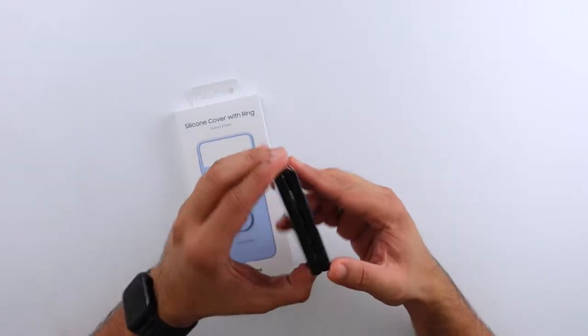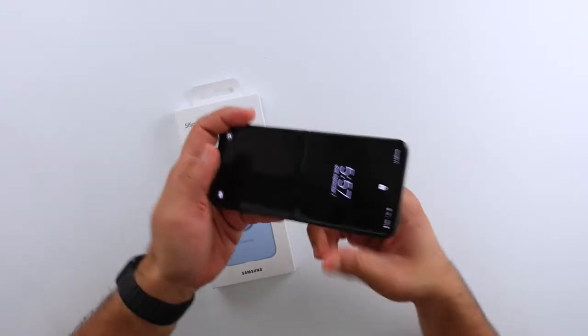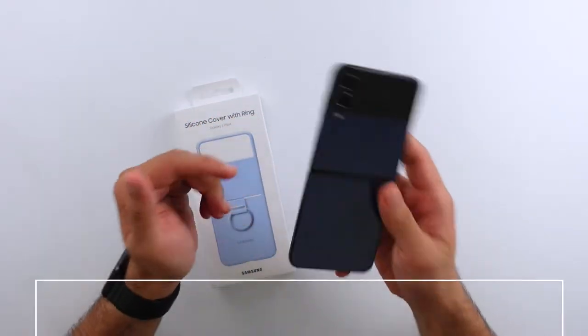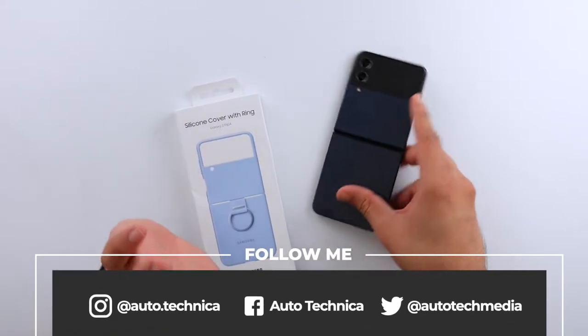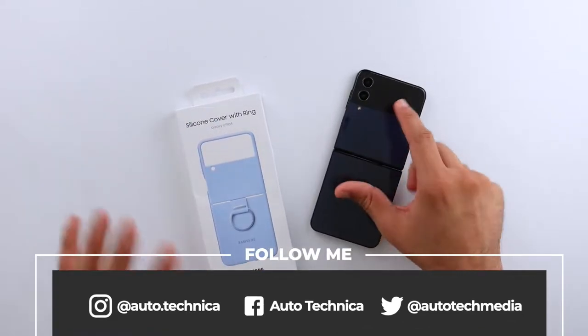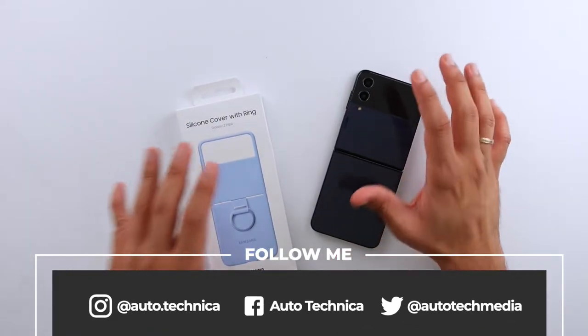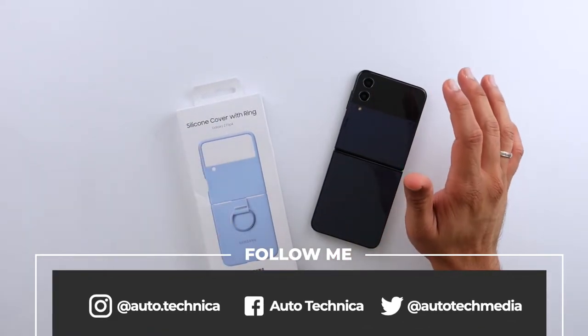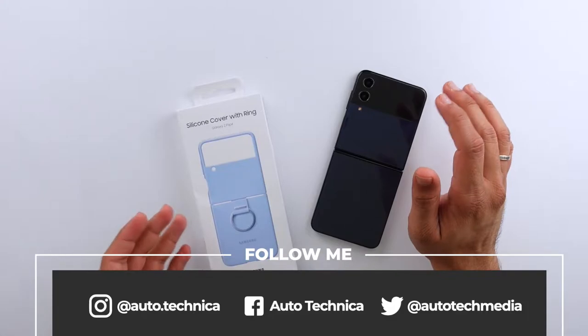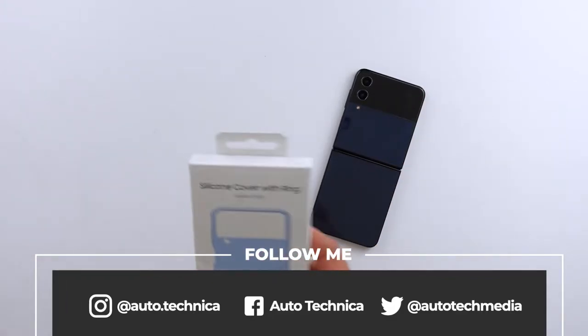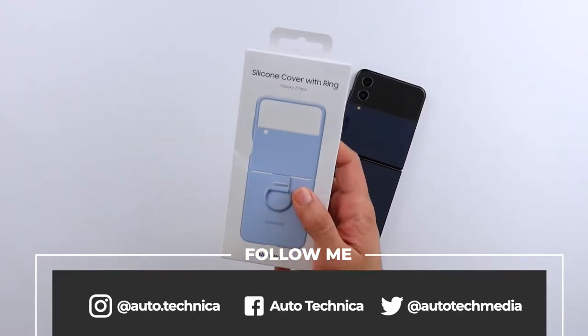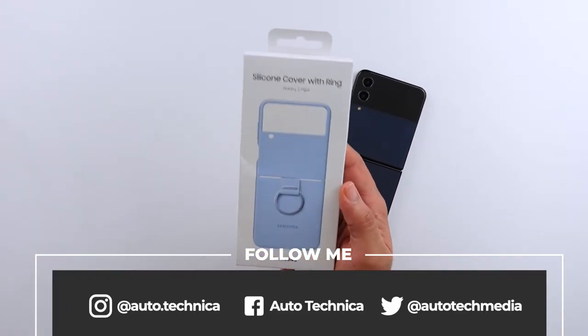This is my Samsung Galaxy Z Flip 4 and I've been using it for the last couple of days. I've been thinking about what the best way to protect this would be and I decided to just go with a tried and tested Samsung silicone cover with ring case.